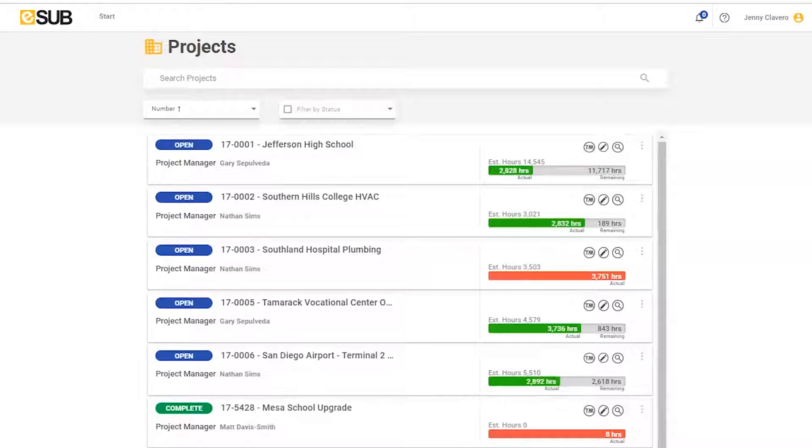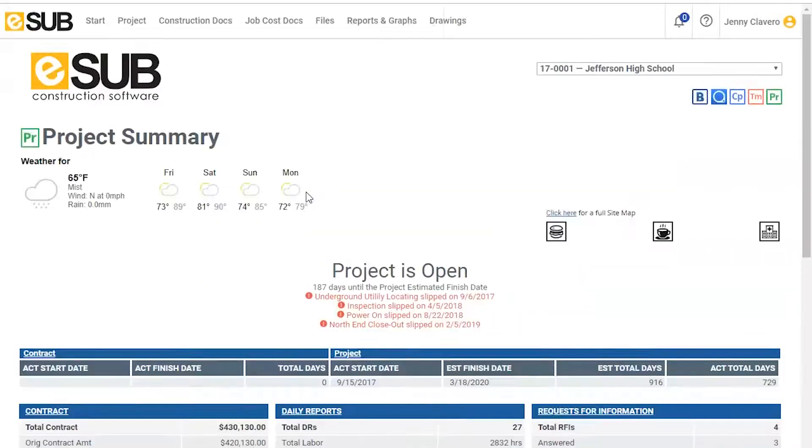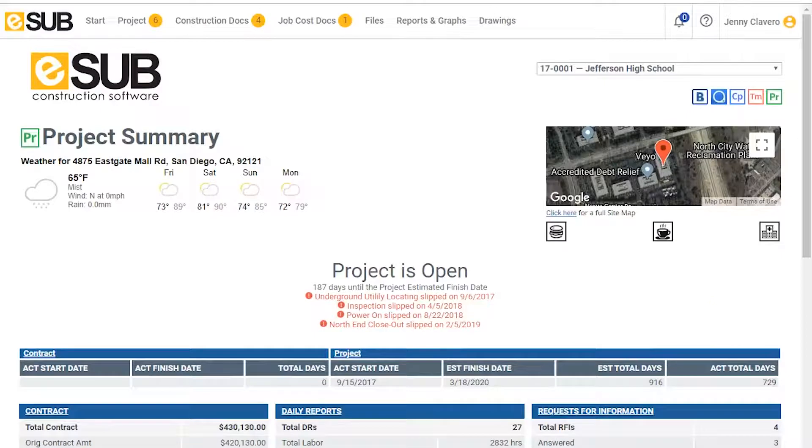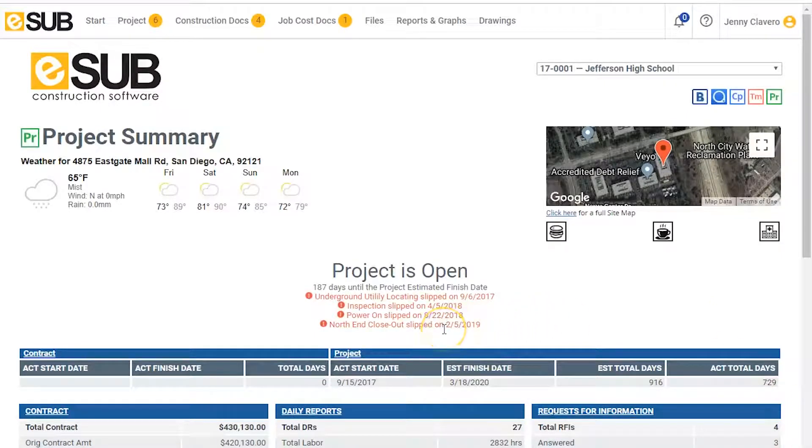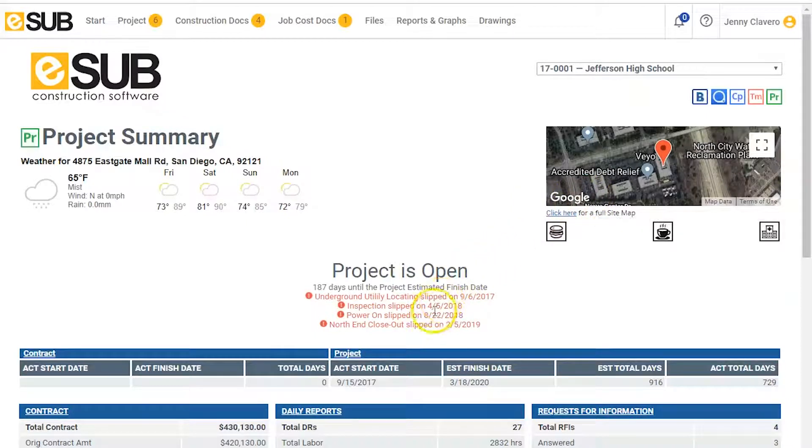Upon login, the project manager is taken to the ESUB portal where you can see all of the concurrent projects his company is currently working on. Justin now selects the project he is currently working on. That takes him to the project summary page where he can see the 30,000-foot overview of the project. Here he sees the map of the job location, weather conditions, and upcoming project milestones in red.